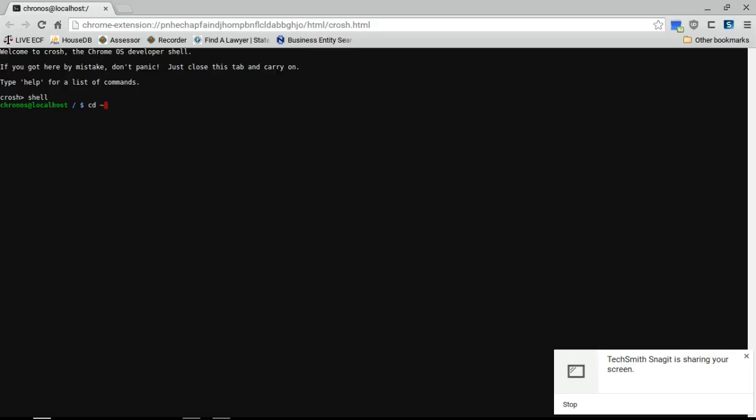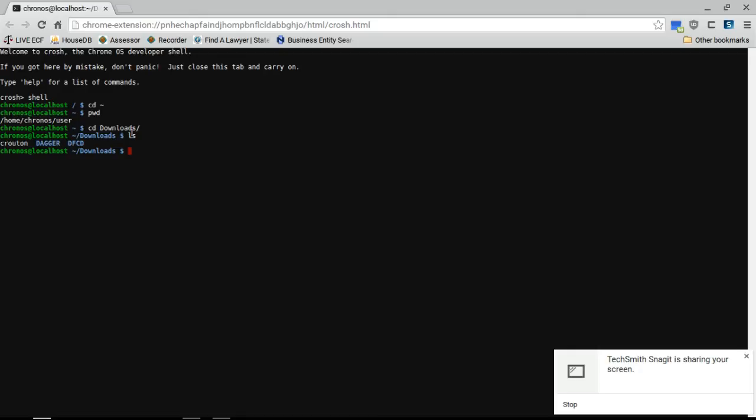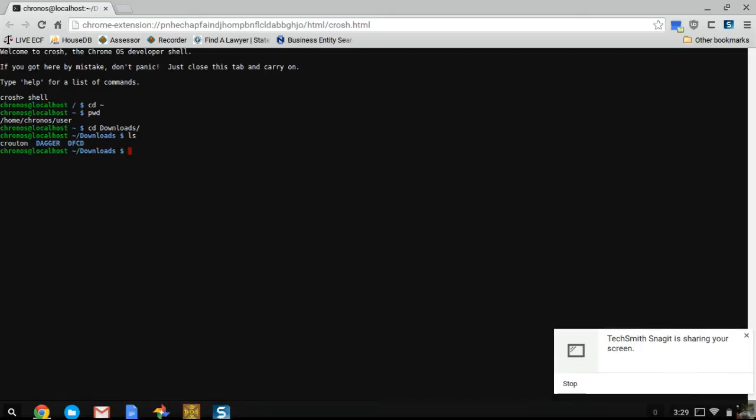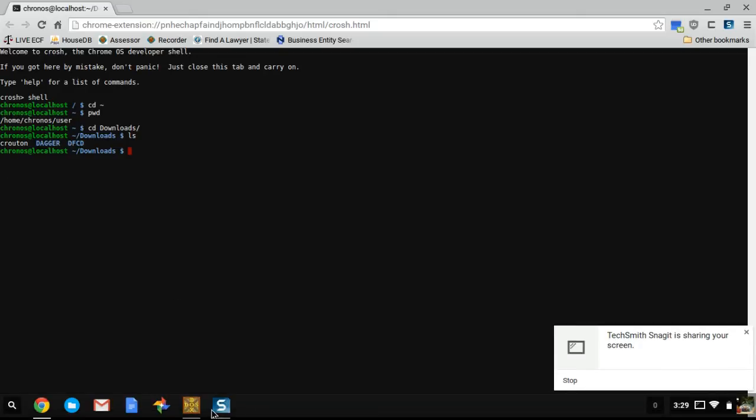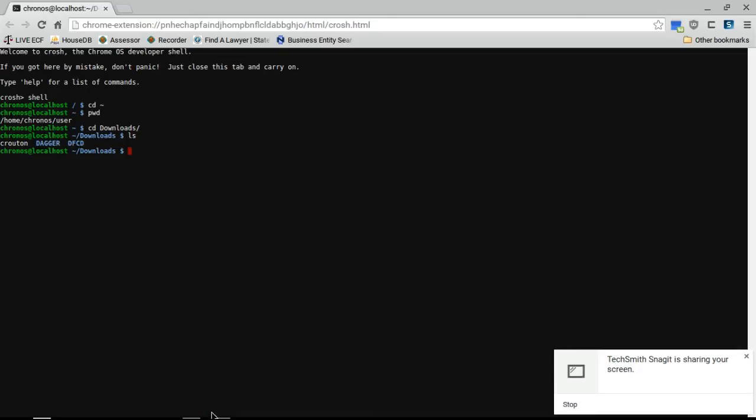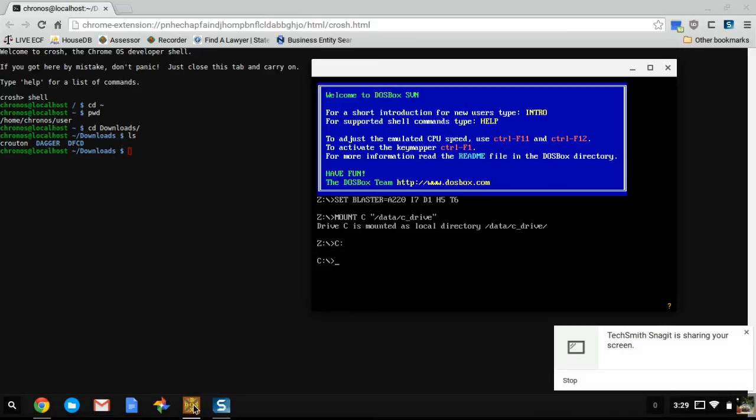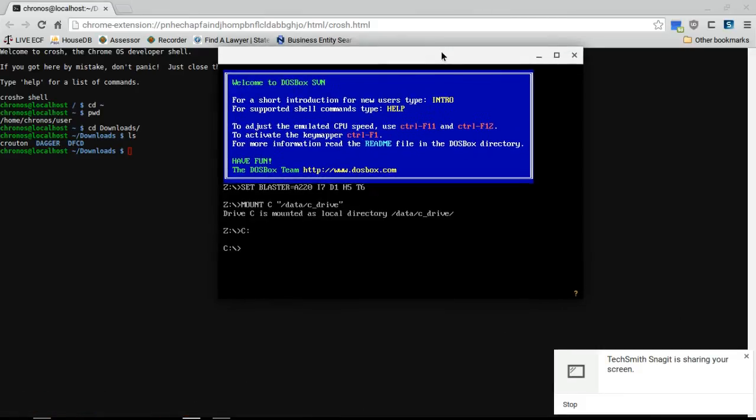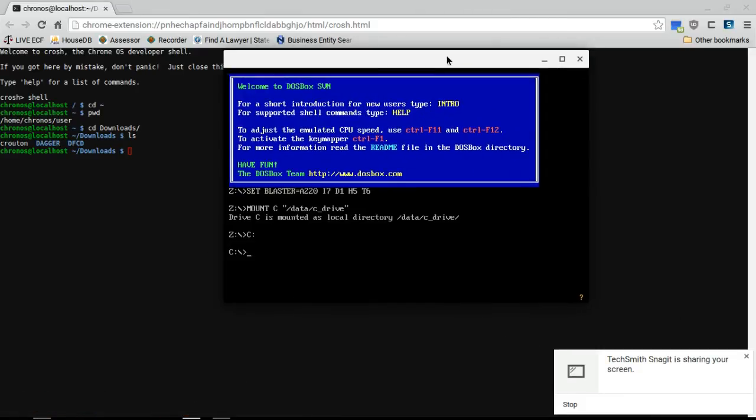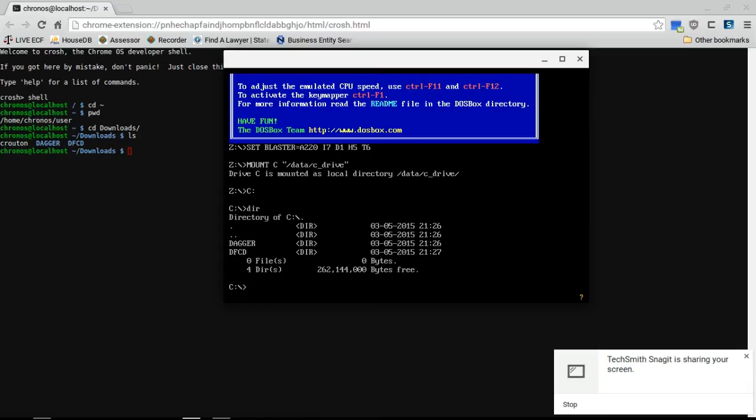We'll cd to the home, print working directory, cd to downloads. Let me show you that I've got both the Daggerfall directories, the CD and Dagger, which contains the system information I guess for the game, and show you that I've already loaded up the directories inside of DOSBox.